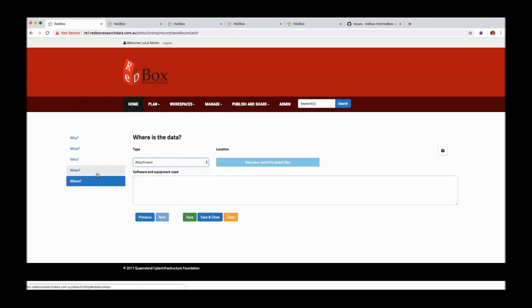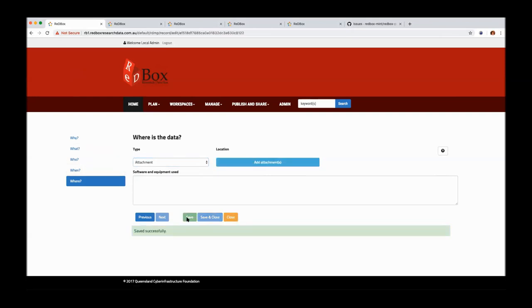So I can save on that. So now you've got your data record.